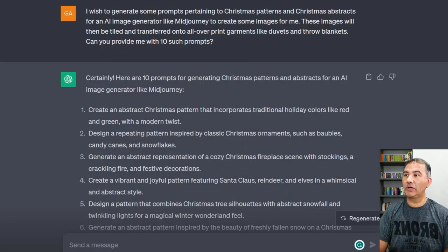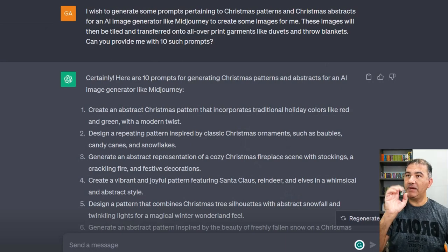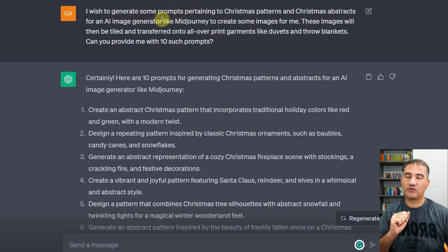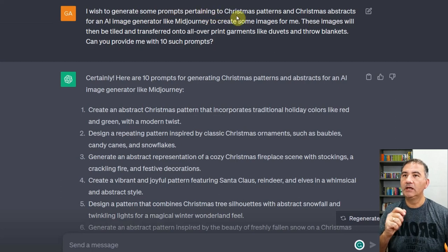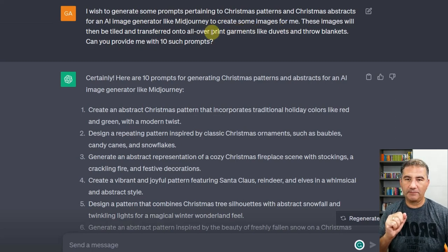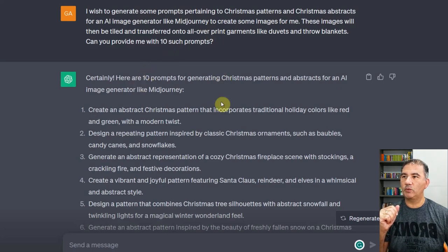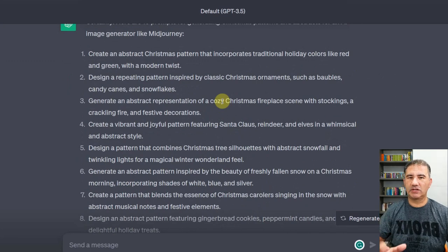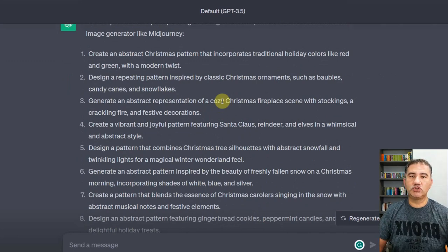Welcome to my computer screen. As you can see, we're currently on ChatGPT. Basically what I did was I typed in: I wish to generate some prompts pertaining to Christmas patterns and Christmas abstracts for an AI image generator like MidJourney to create some images for me. These images will be tiled and transferred onto all-over print garments like duvets and throw blankets. Can you provide me with 10 such prompts? ChatGPT came back with 10 very interesting prompts, and I already went ahead and put these into MidJourney. Let's head over to MidJourney right now to see what results we got.